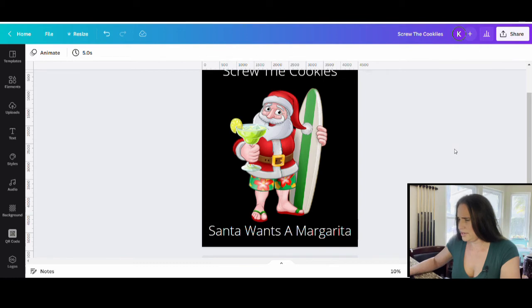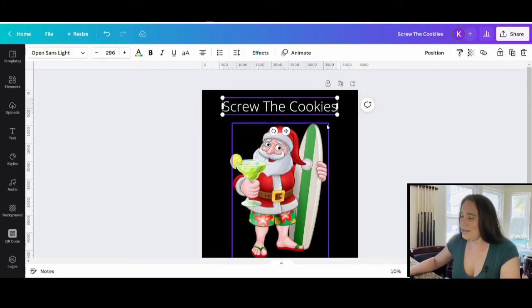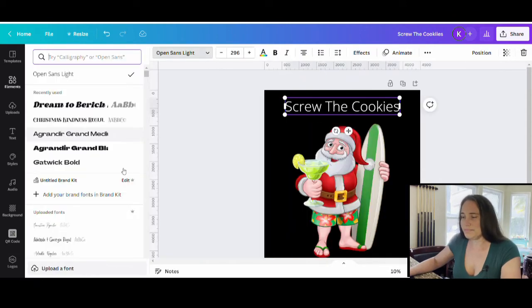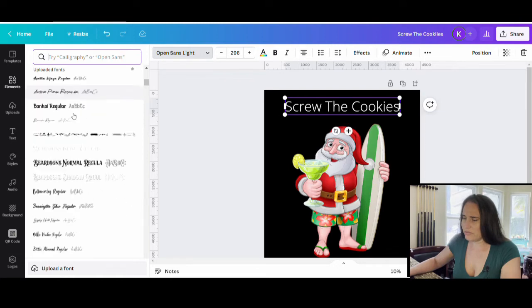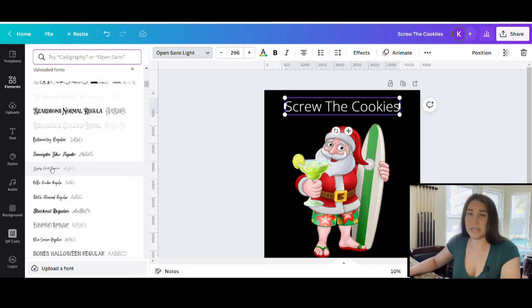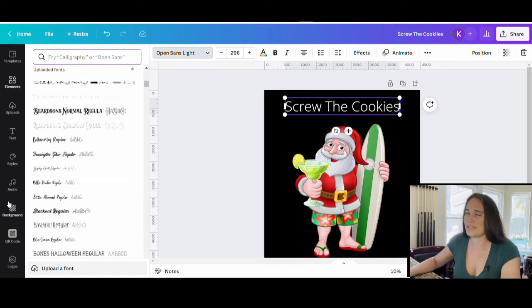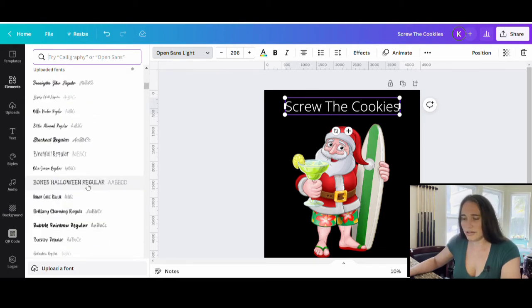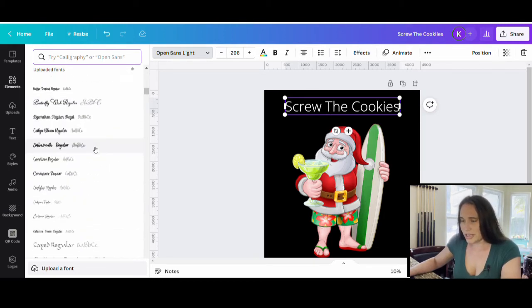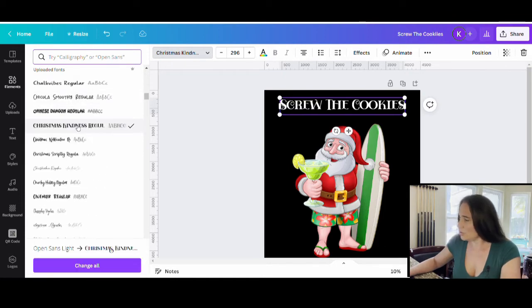So screw the cookies, Santa wants a margarita. Now we're just going to pick our fonts. Again, you can pick any font you like as long as it's easy to read. I've got a lot of different fonts and some of them I did go ahead and upload from Creative Fabrica. So you can go there, there's a lot of free fonts that you can download and there's different ones all the time. If you don't want to buy a membership, you can just literally download the free ones and then upload them to Canva and you're allowed to use them there.